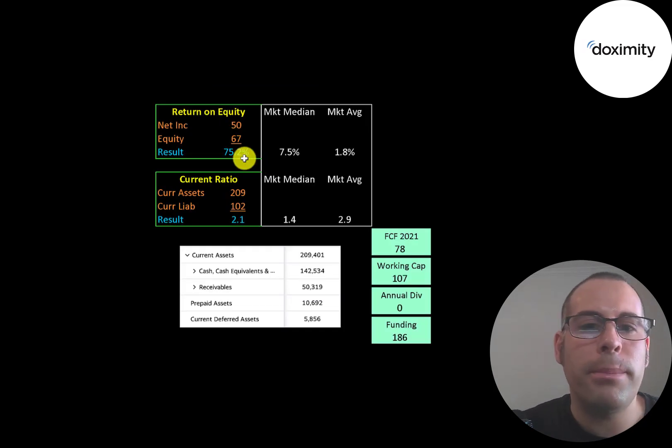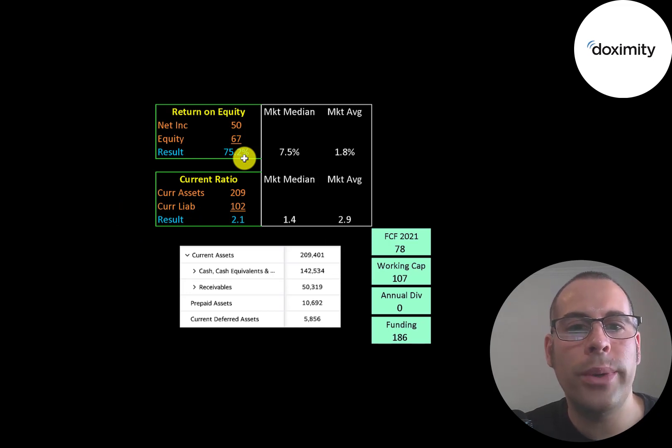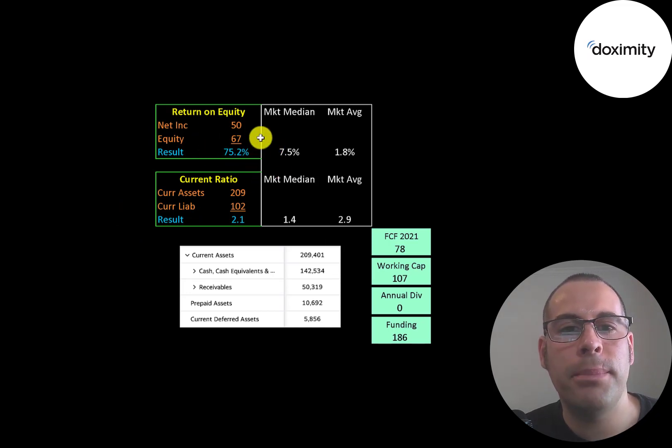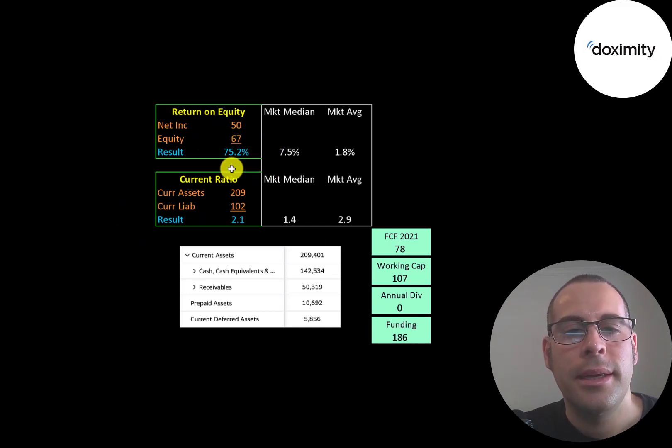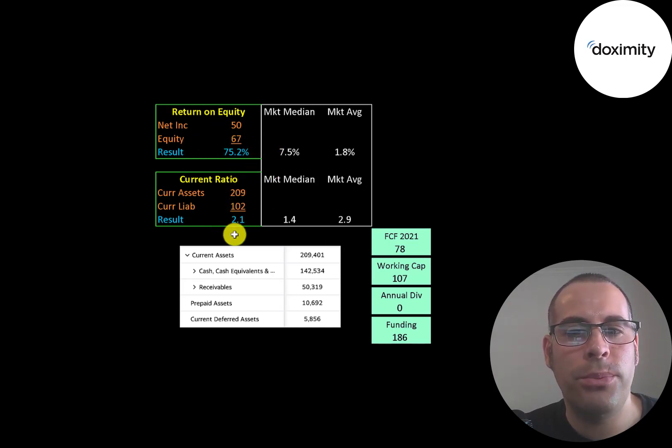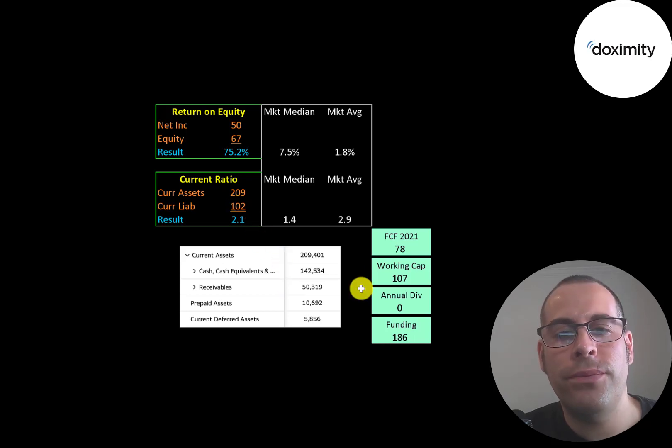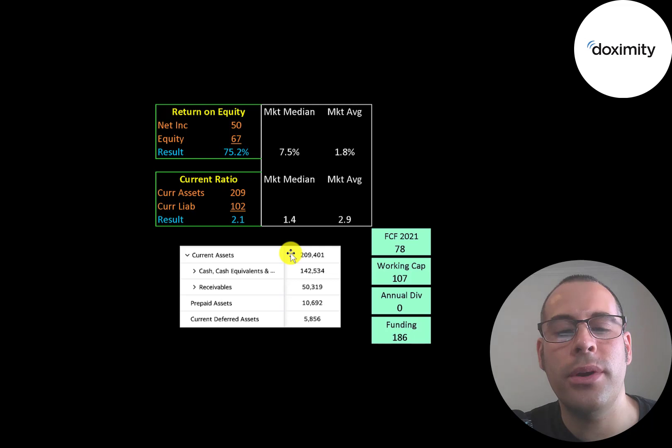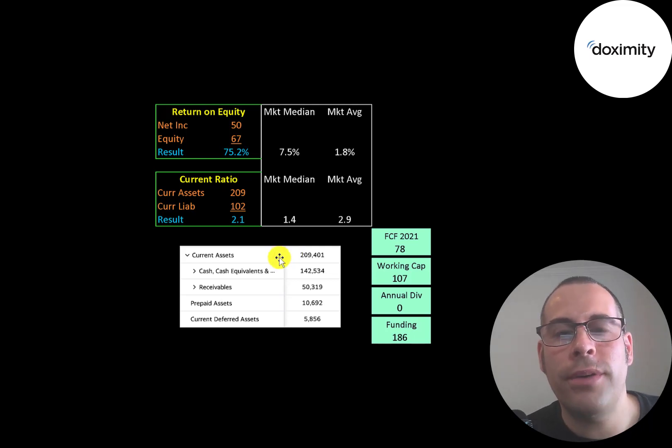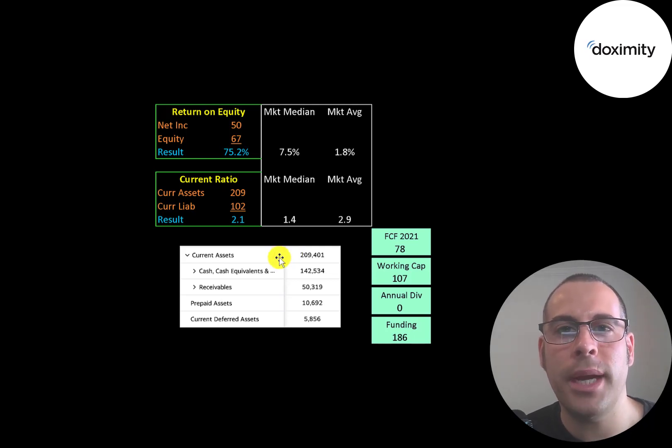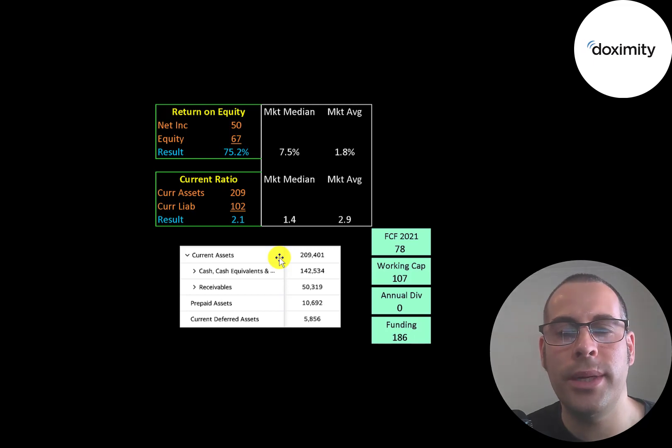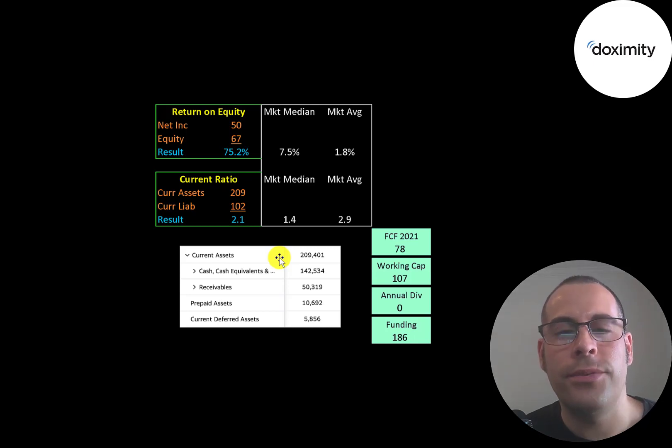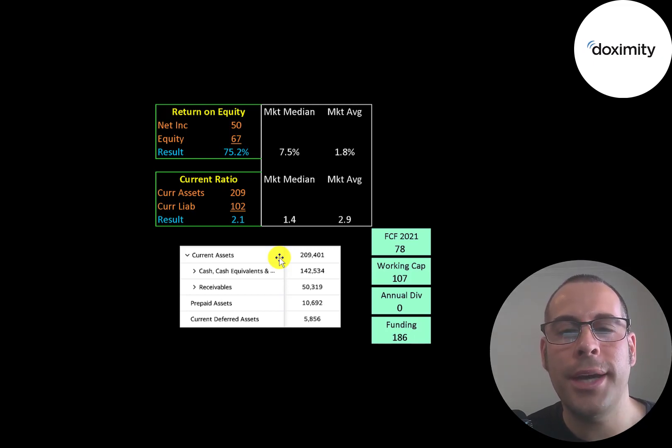They have an amazing ROE at 75%. They have a high current ratio of 2.1. They have $142 million of cash on their balance sheet, and this balance sheet is as of March 31st. It does not include the $500 million they got from the IPO, because the IPO was recently, just last month. So if you add that amount, they have a ton of cash to work with.